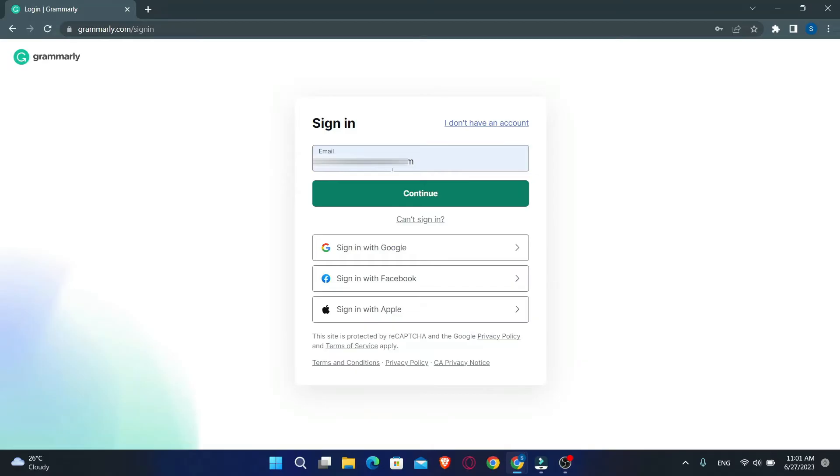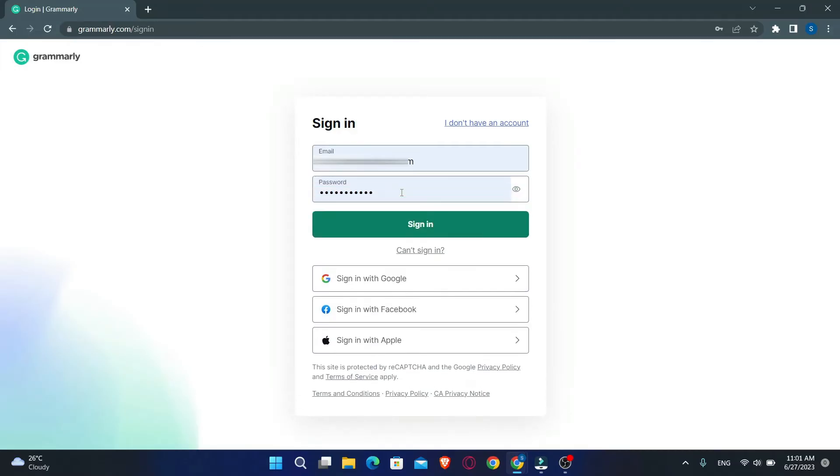You will now be asked to enter your email address. Just type in your email address and click on the continue button. Finally, type in your password and then click on the sign in button.